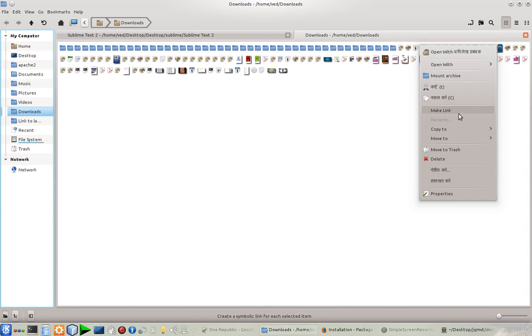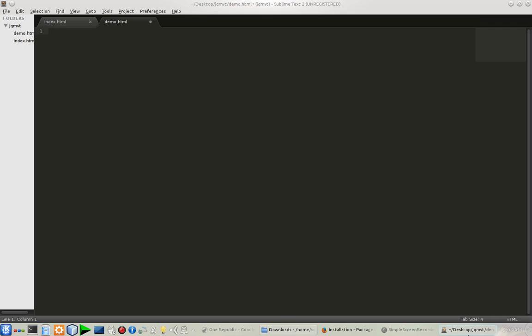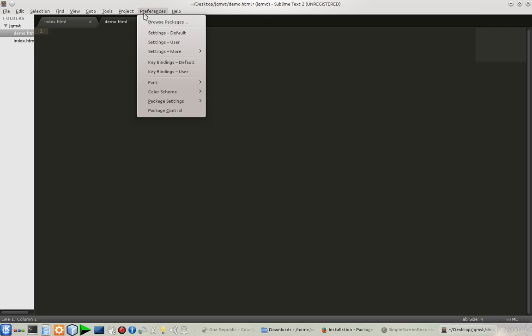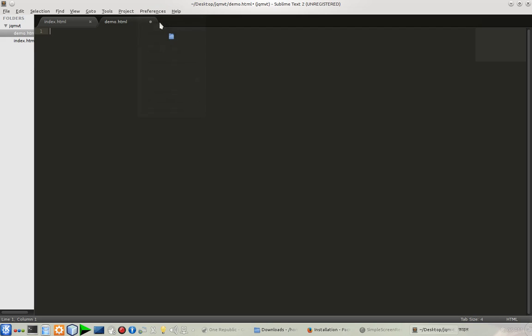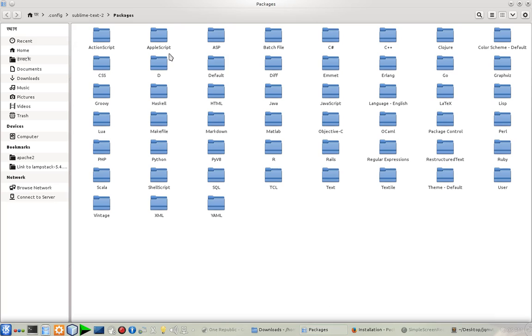Here it is. I'm going to copy it and go back to my Sublime Text 2, then go to Preferences > Browse Packages, and it will open a new file manager window as you can see.